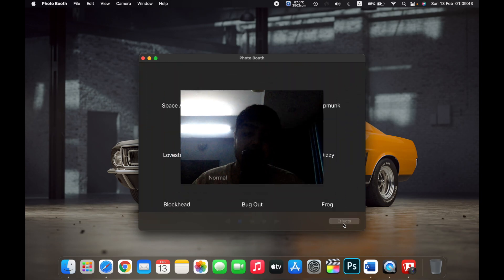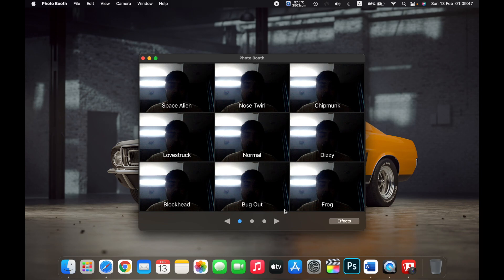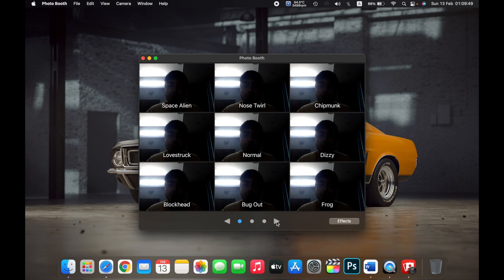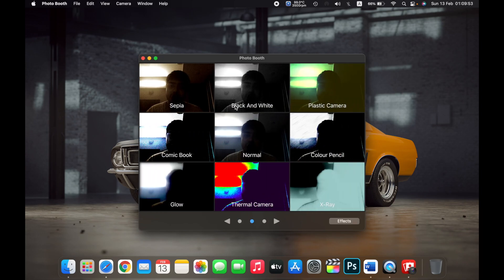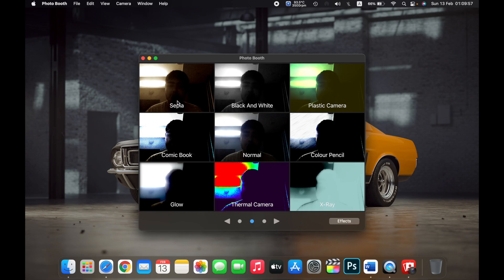If you click on effects, you will get different types of effects which are built into the Photo Booth app. For example, you will get thermal camera, x-ray, plastic camera, comic book, etc.